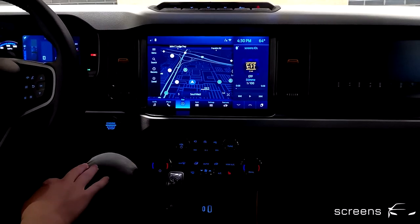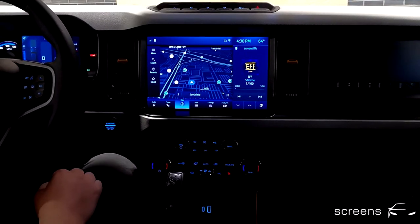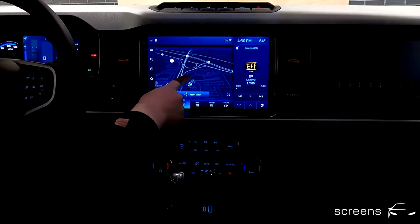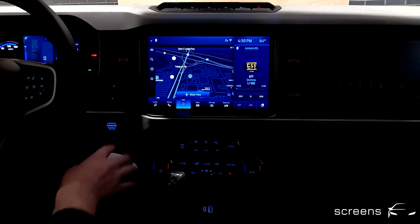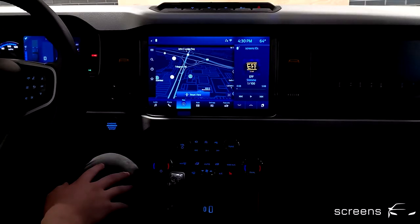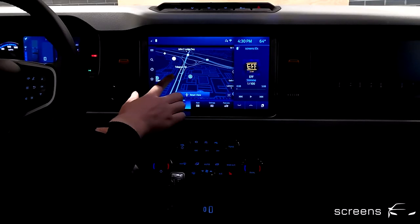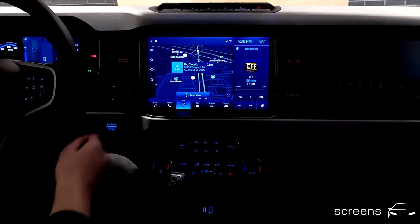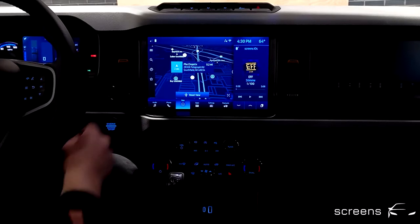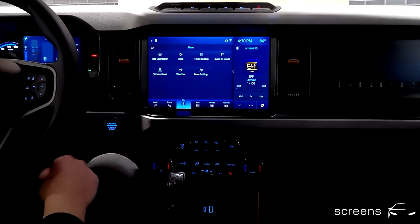Up next, navigation. The map is right in the center. We can select different points of interest and also check out additional information. On the left, we find further search functions.